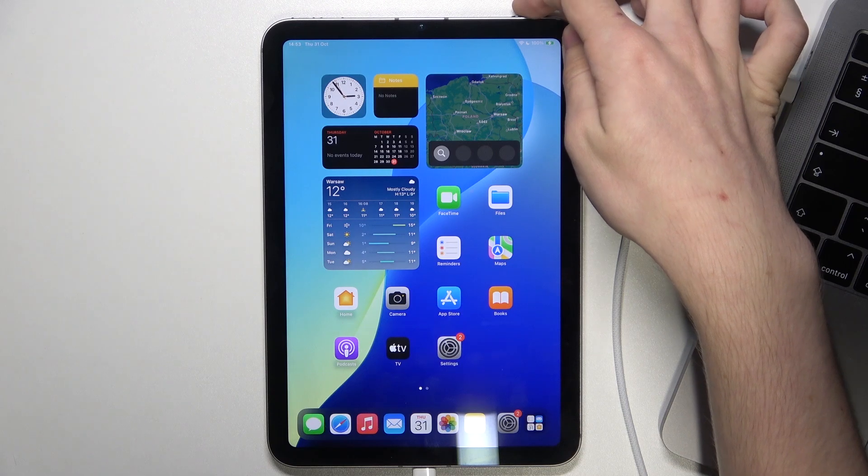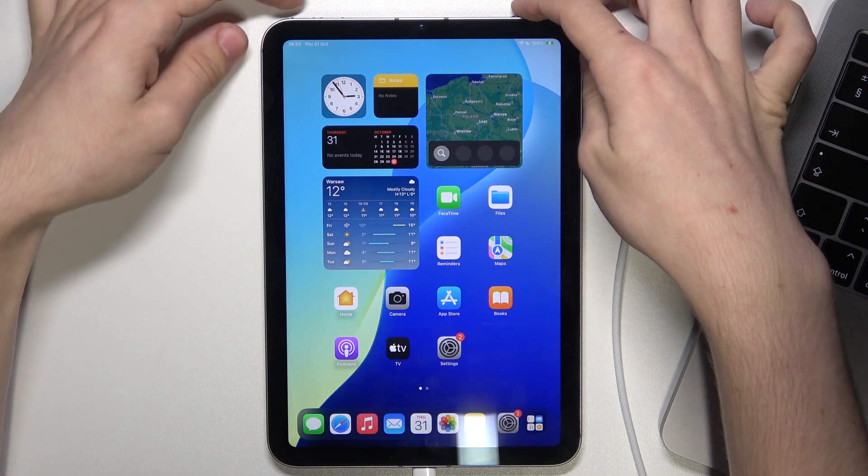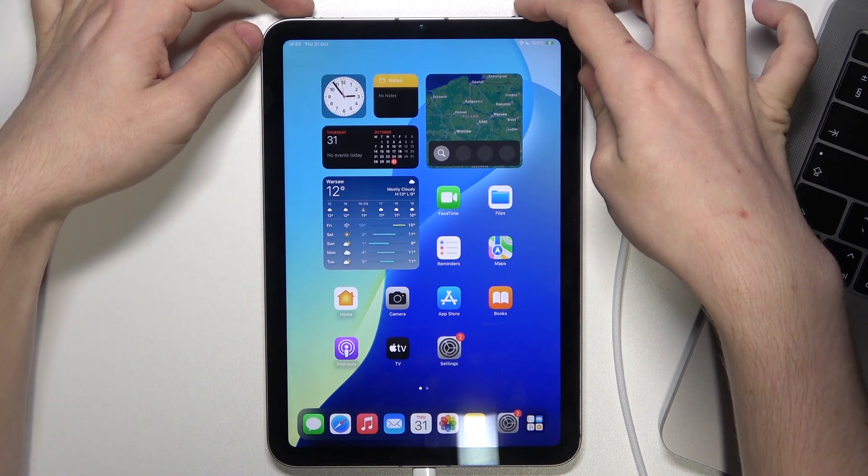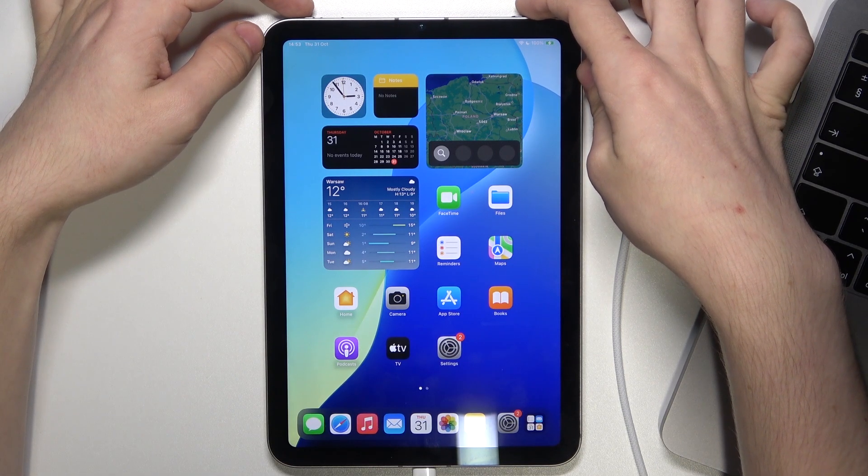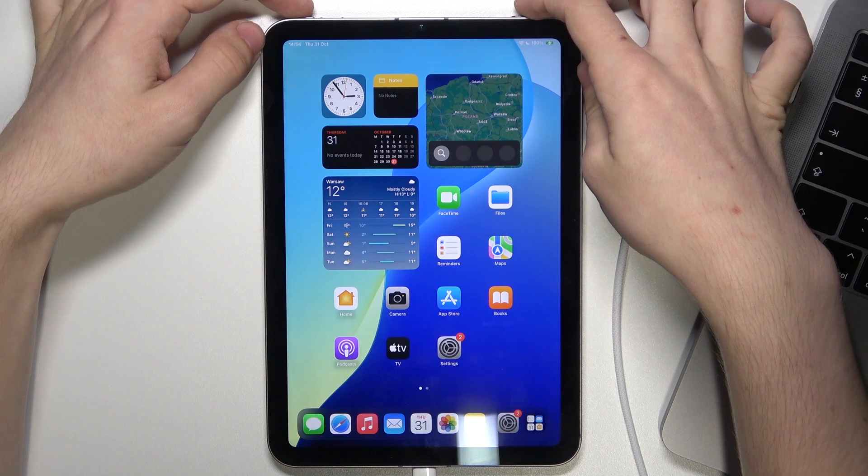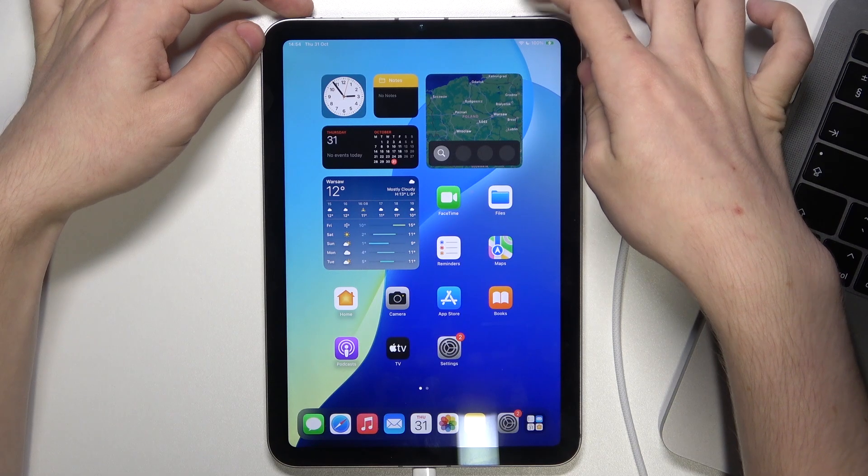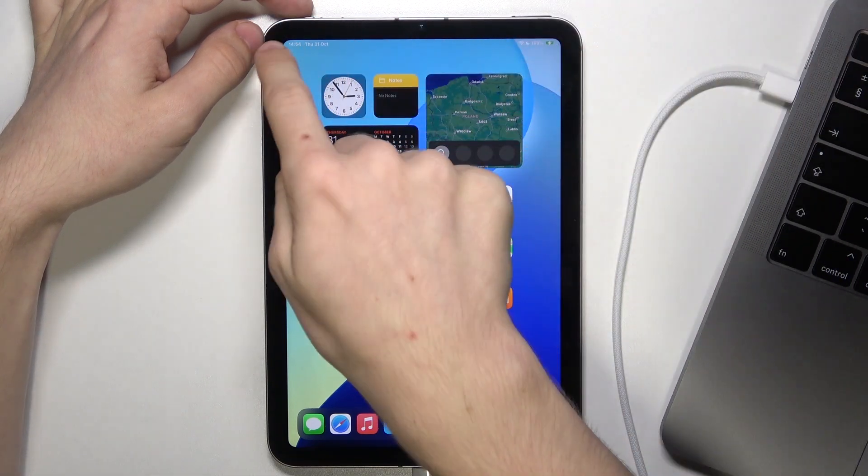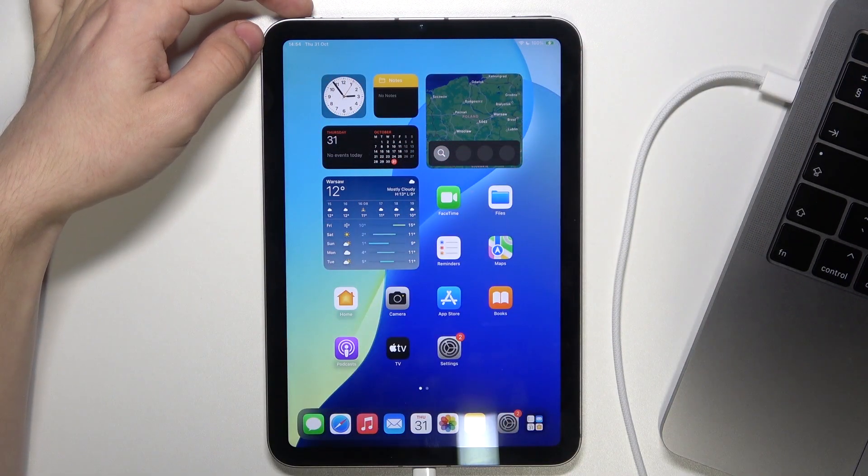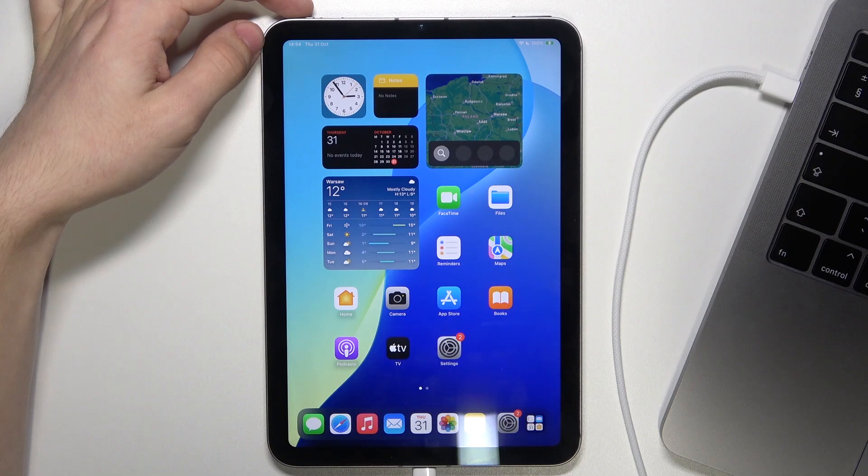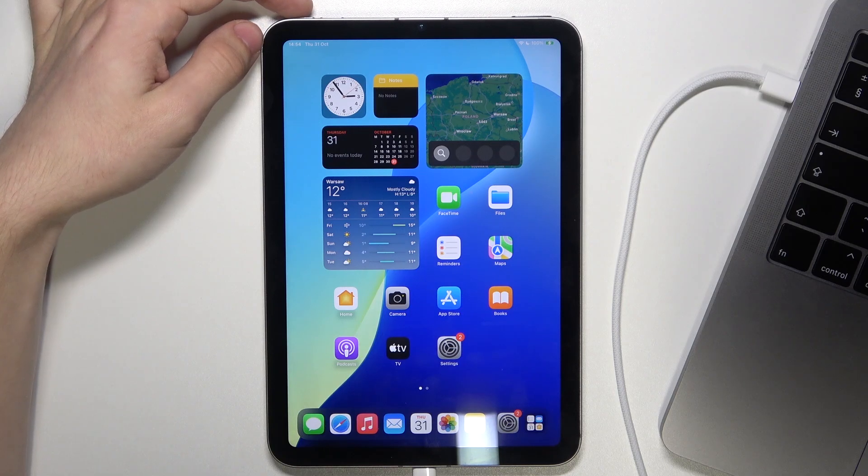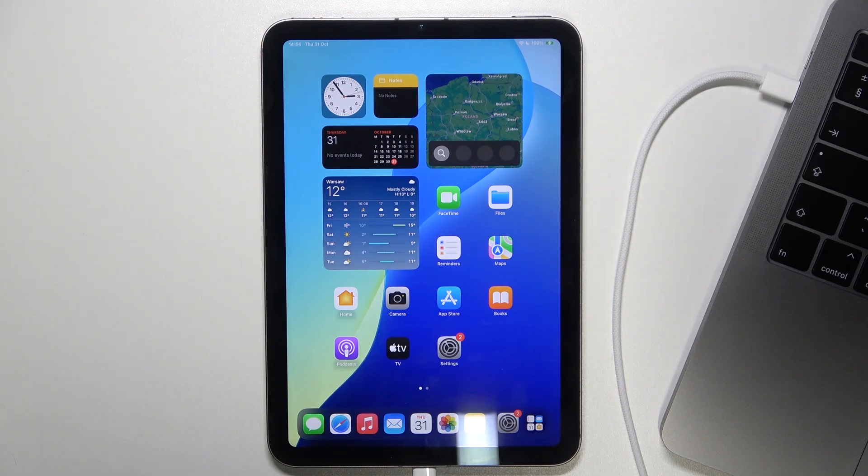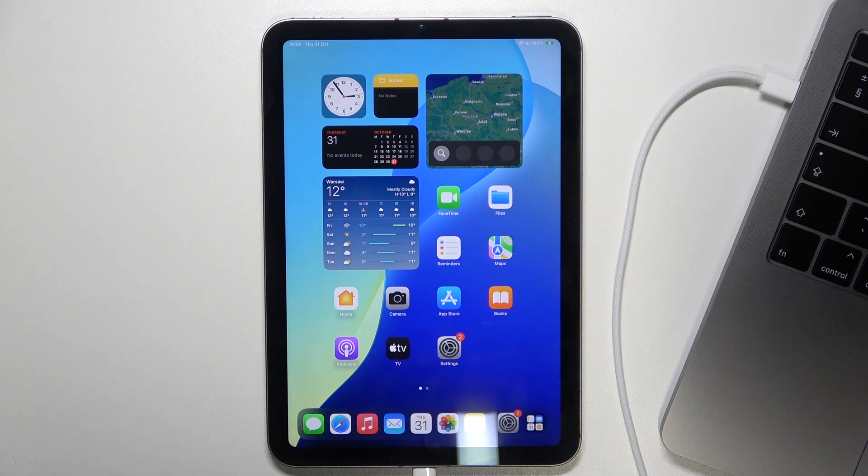keep pressing on the power button and start pressing on the volume down button as well for four seconds. Then release the power button and keep pressing on the volume down button. It has to be exactly four seconds and if Apple logo comes up, it didn't work and you should try doing it again.